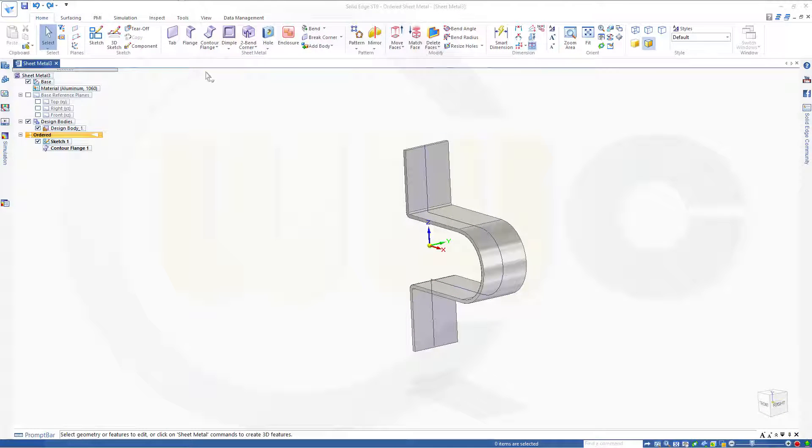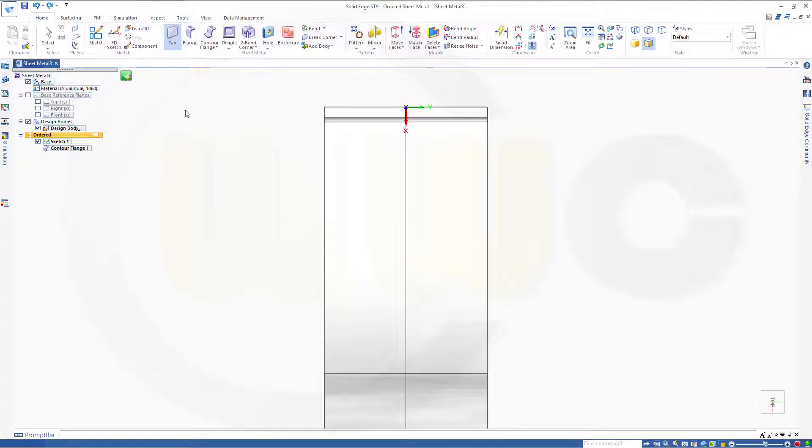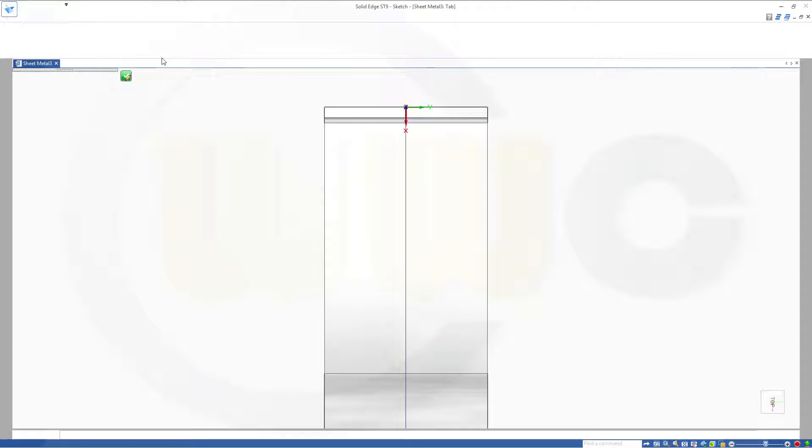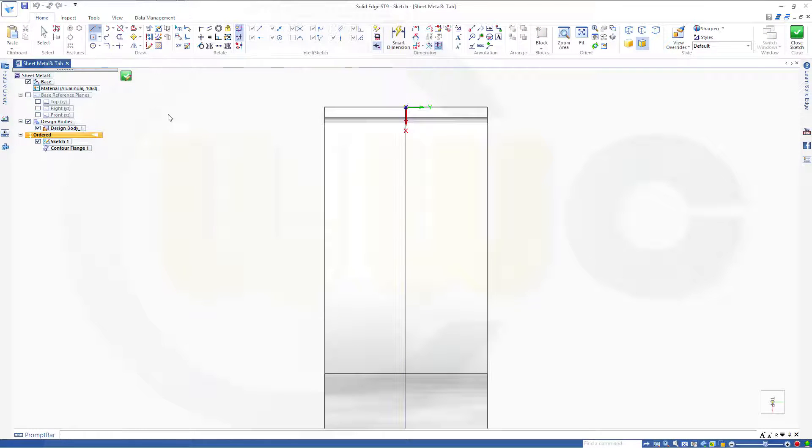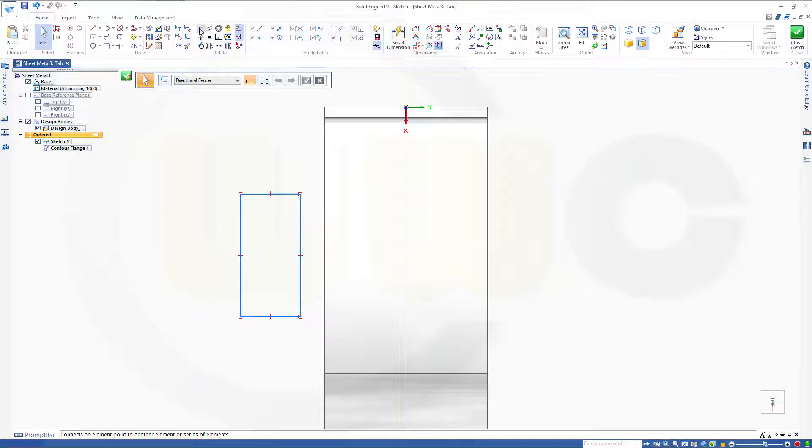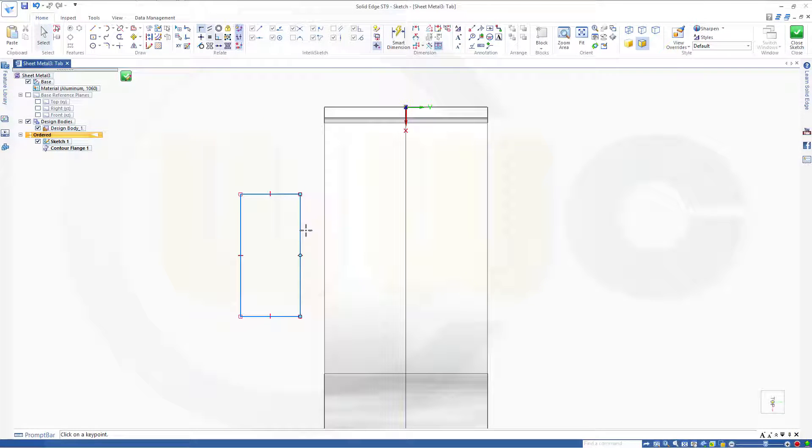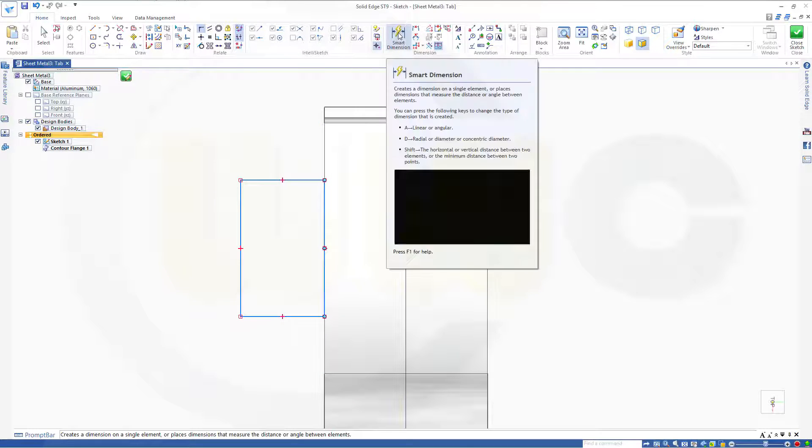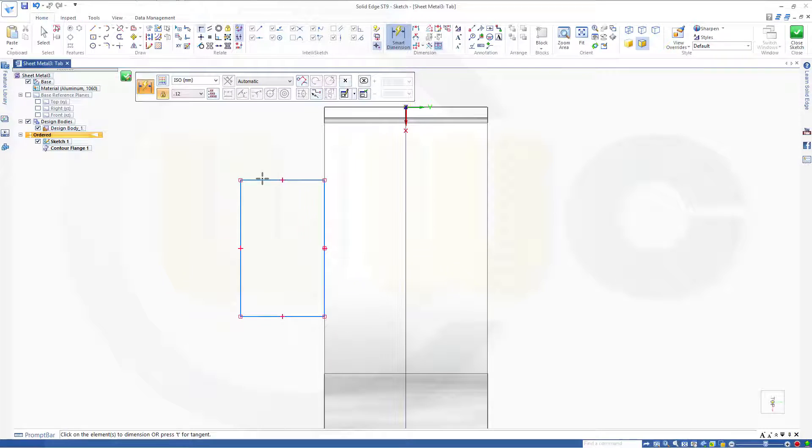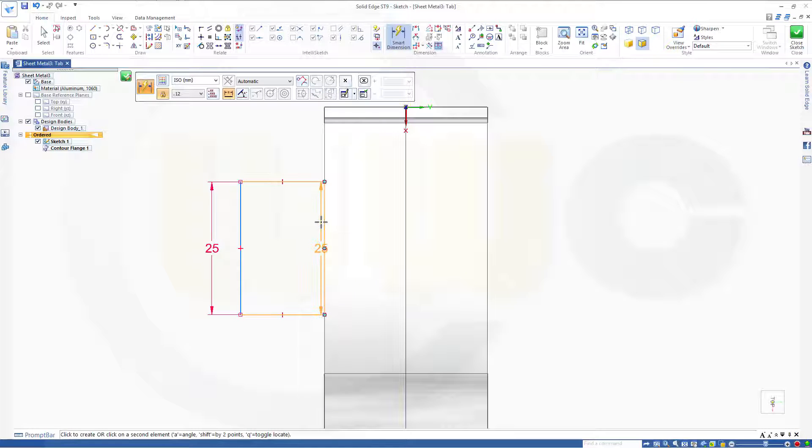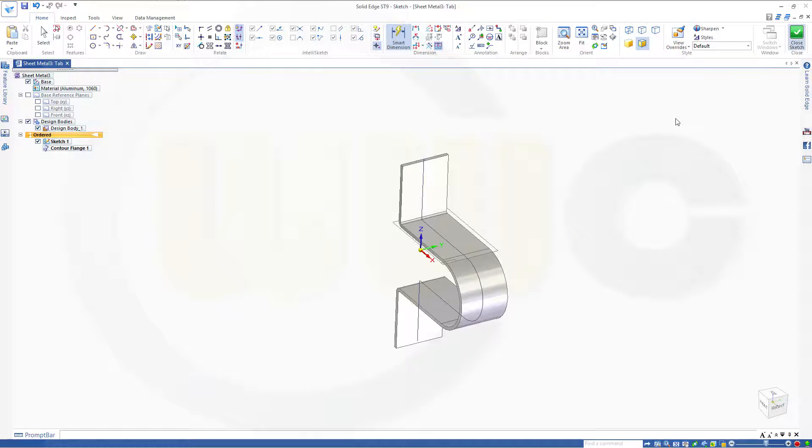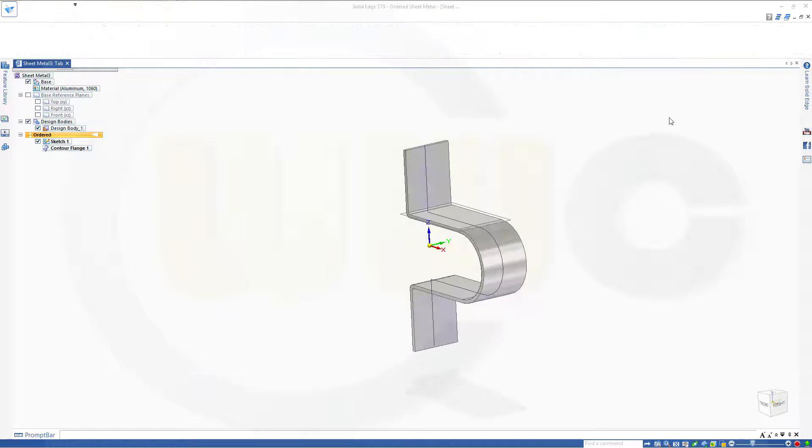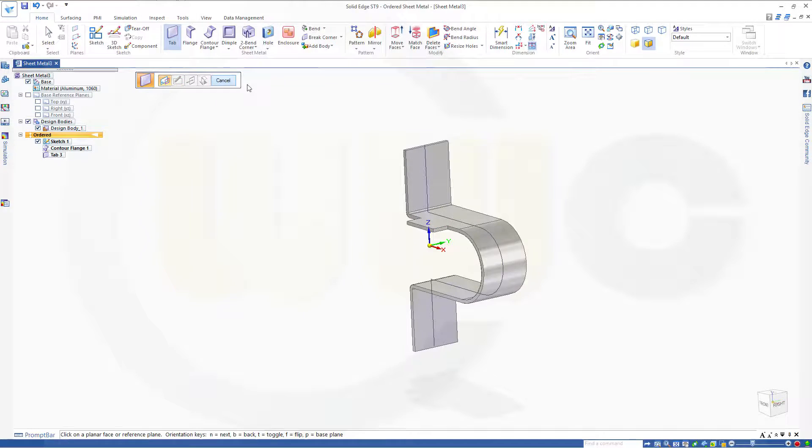Now let's go for a tab. Go to tab. Make a sketch on that plane. This should be a rectangle. Maybe like this. Then make the midpoint of this line coincident to the midpoint of that edge. Give it some dimensions. This should be 25. This should be 10. Close the sketch. And finish the tab.